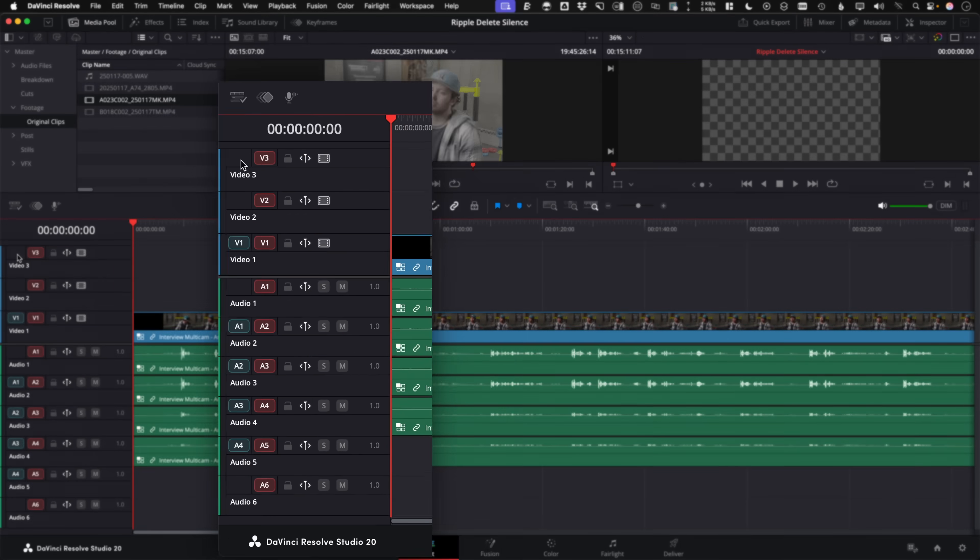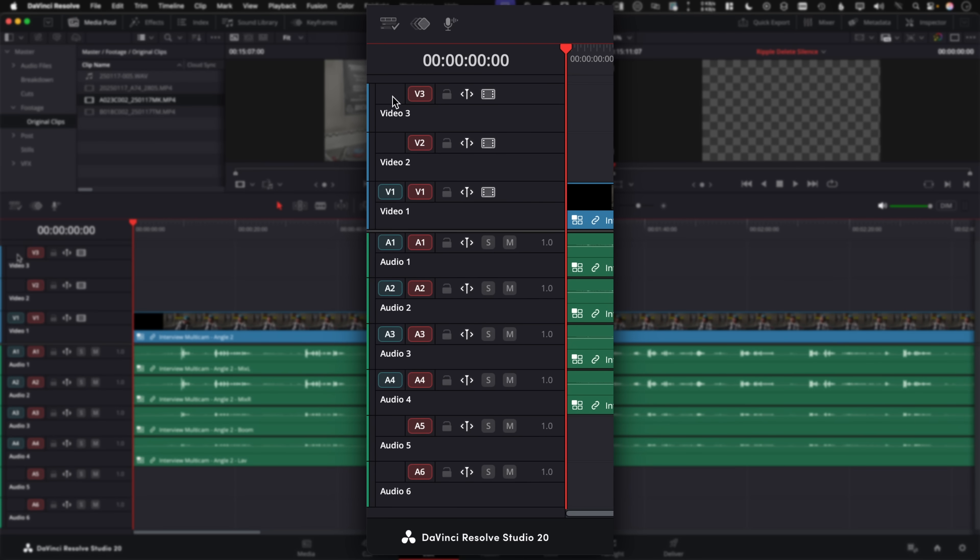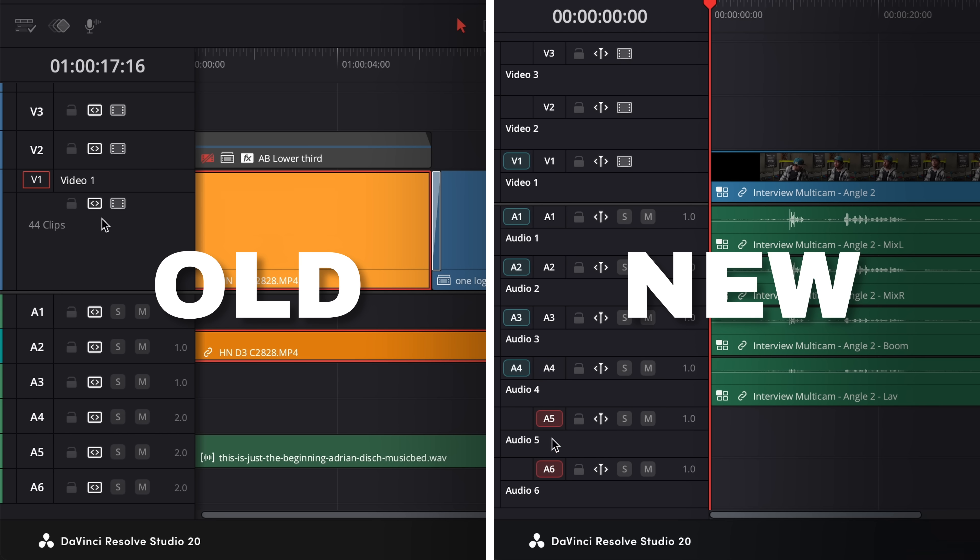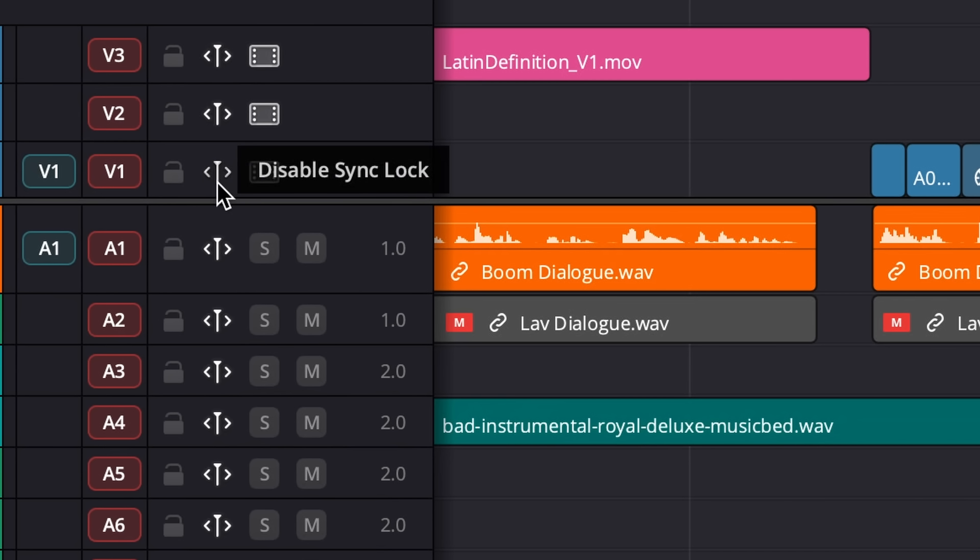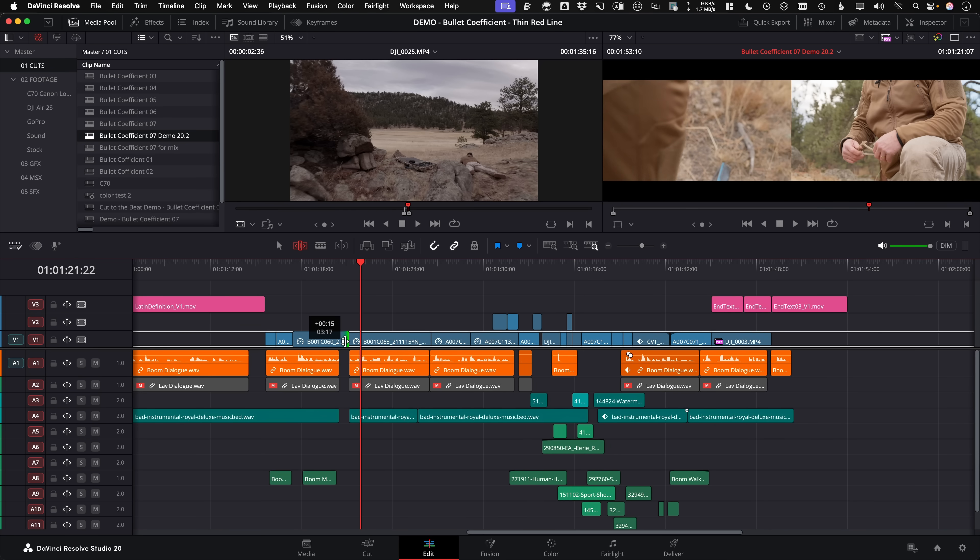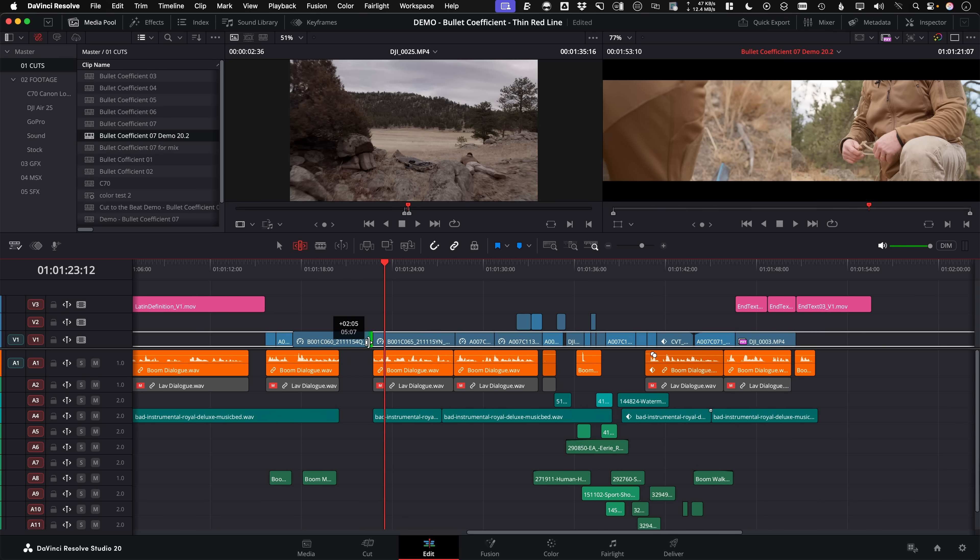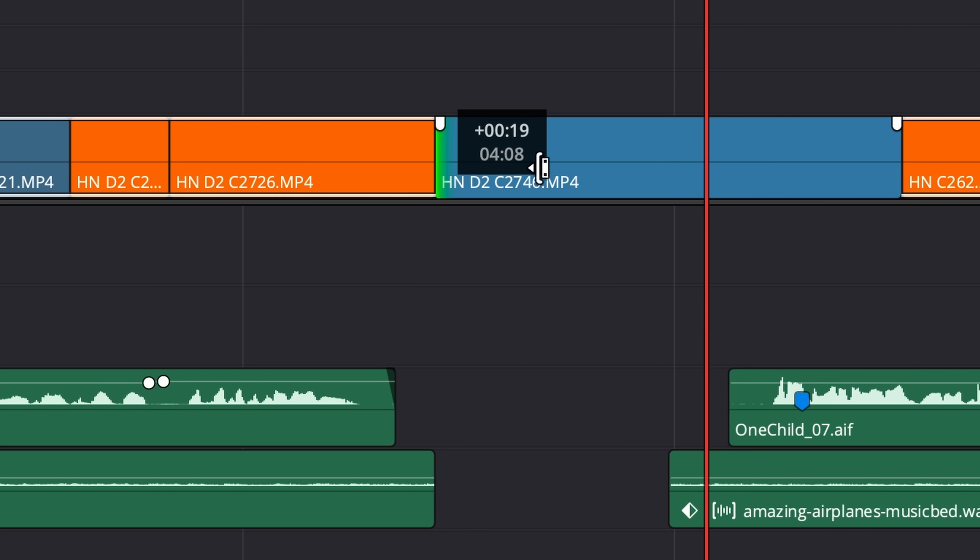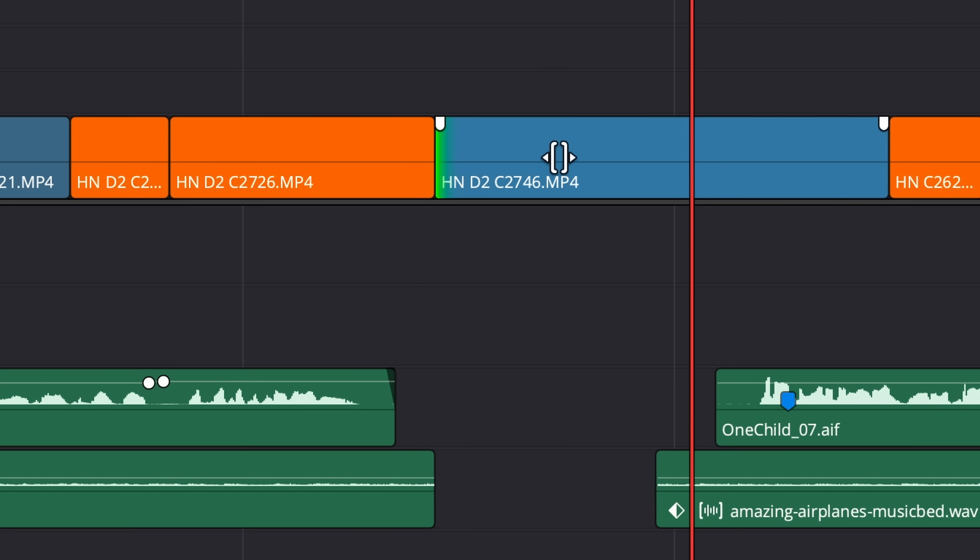But I'll tell you, what I'm most excited about, the Edit Page Track header is all new. There's new Source Patches, the old Auto Select is completely gone, and the new Sync Locks make Ripple Trimming while preserving Sync easier than ever. So here's my favorite updates to DaVinci Resolve 20.2.